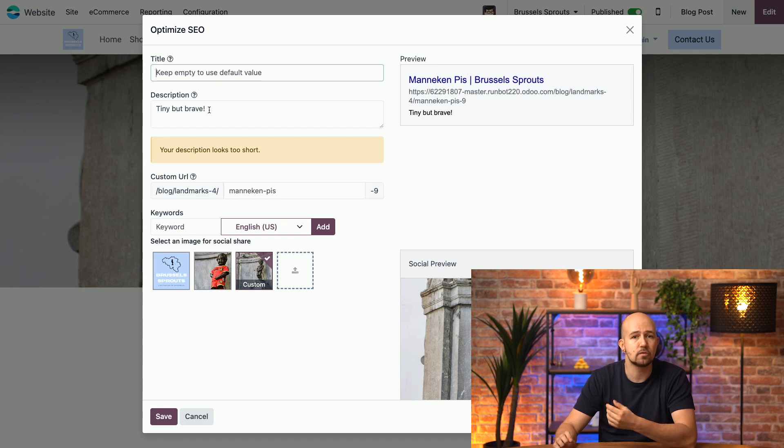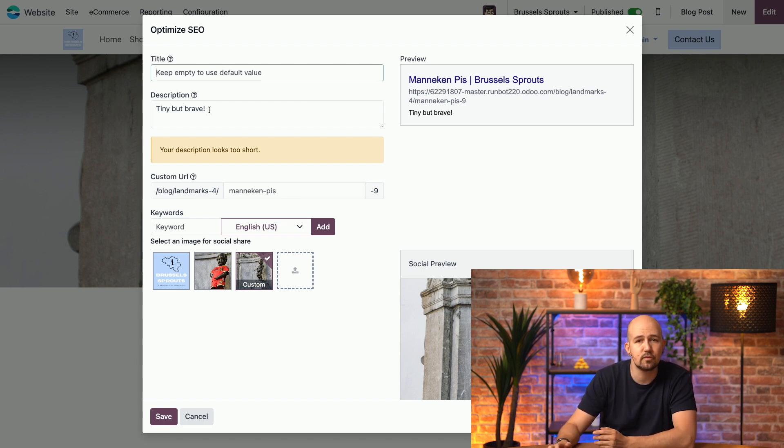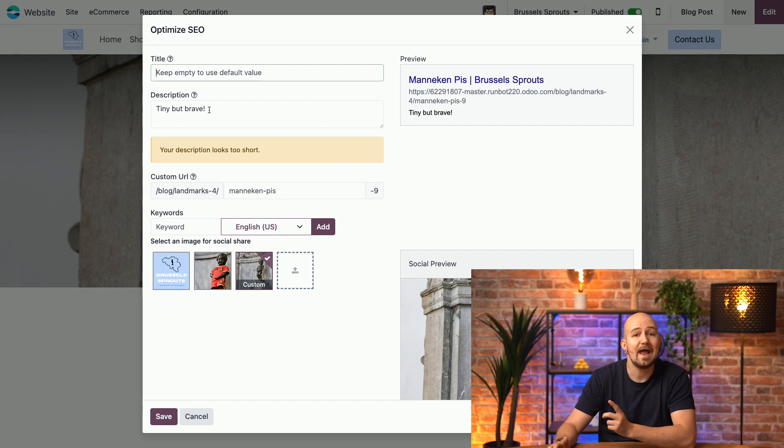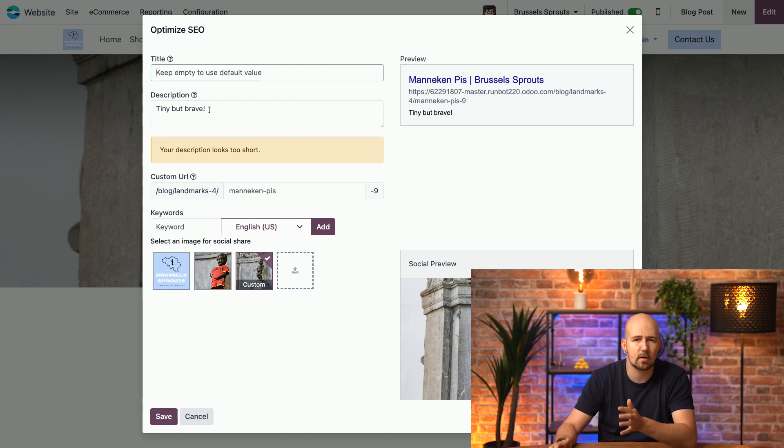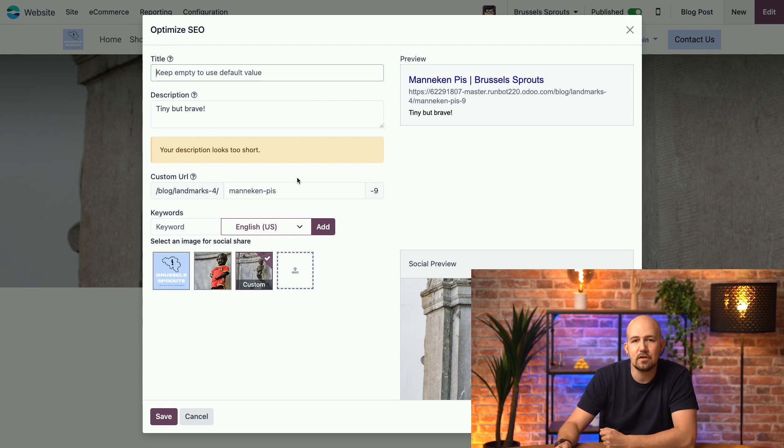Your meta description should be between 140 and 160 characters, relevant to the content, and unique for each page. Don't just copy-paste the same text for every page. Now, you can change the URL over here if you want, but what really interests us are the keywords.